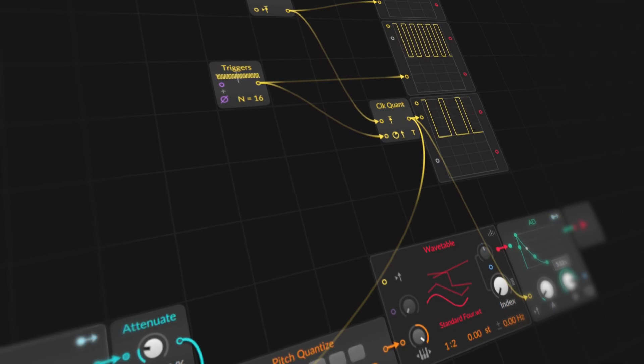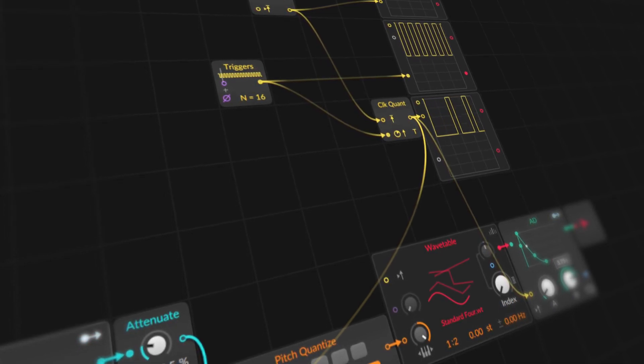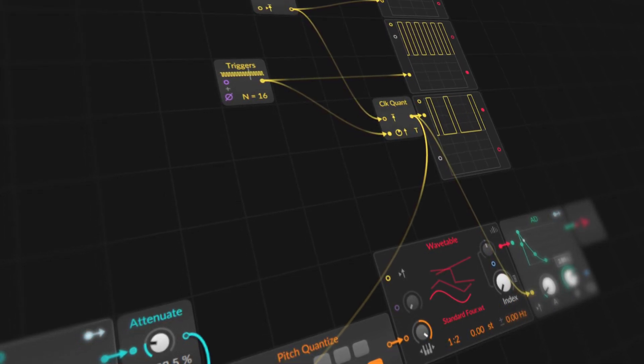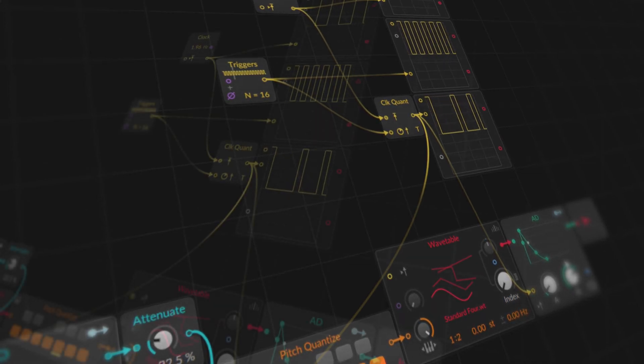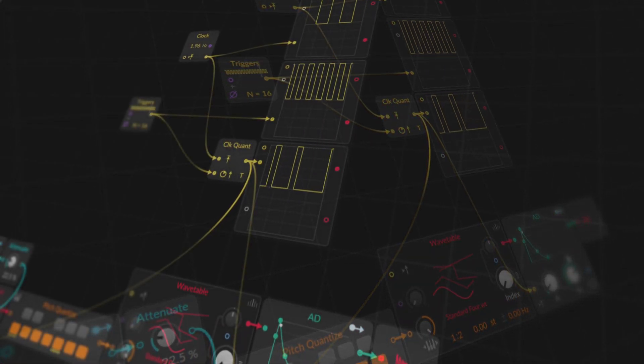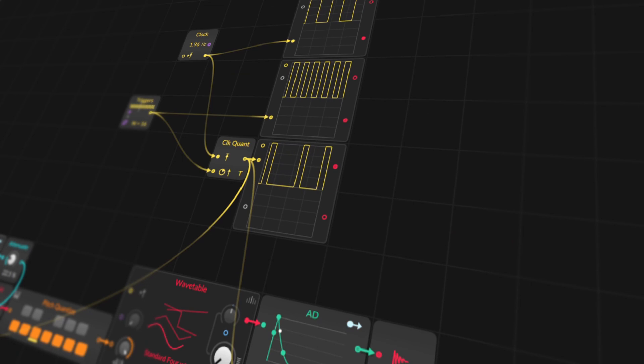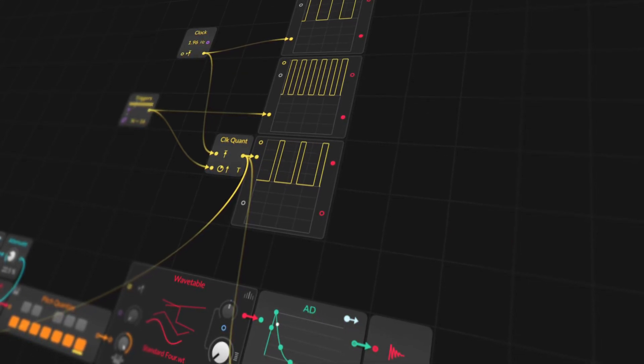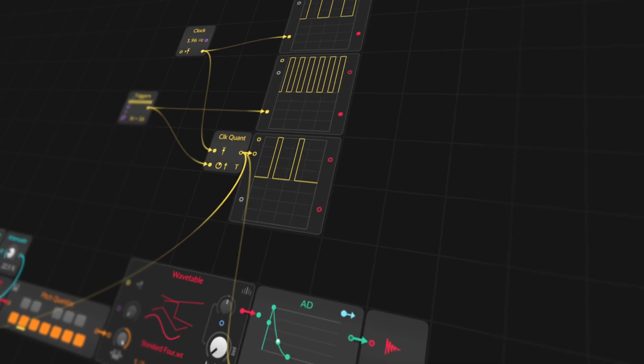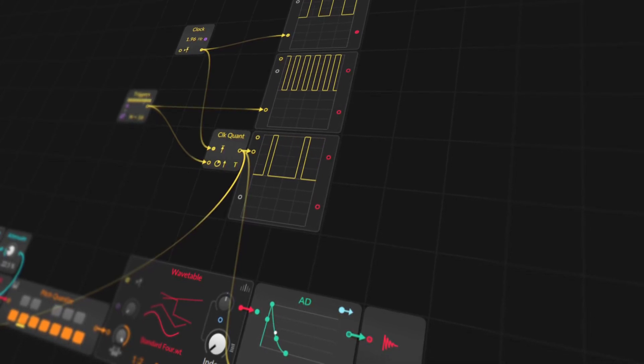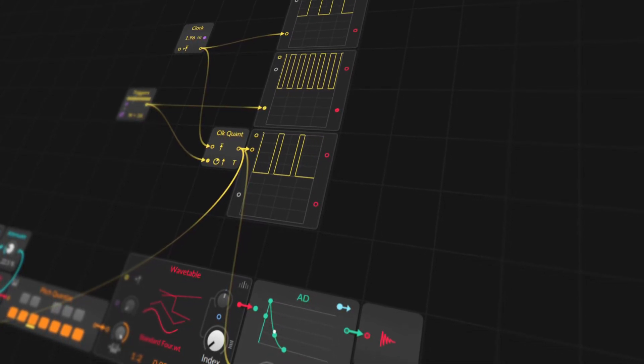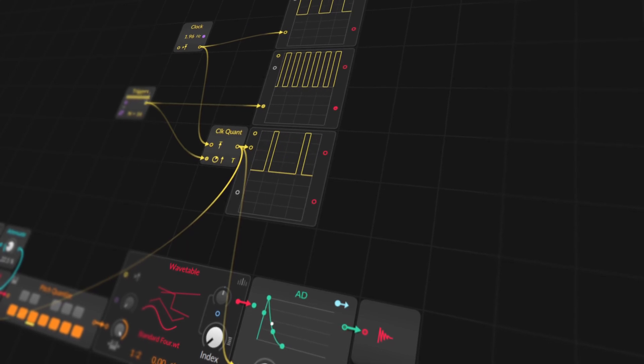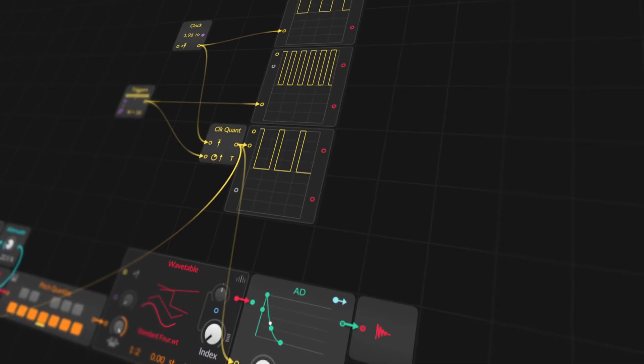Surprising thing about the module is that I haven't found any Eurorack module that does exactly the same thing as the Clock Quantizer. And even in VCV Rack, I only found one module, thanks to the VCV guru Omri Cohen. I can hardly understand why, since the module can quickly sort out chaotic rhythms.